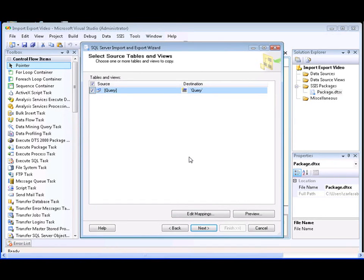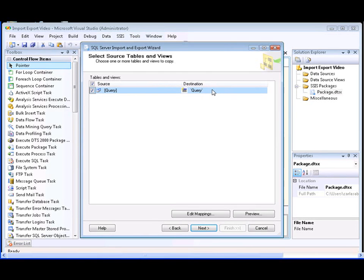In the Select Source Tables and Views page of the wizard, the data source and the data destination that we've selected are listed. The data source refers to the SQL statement we entered earlier to return data from selected columns in a table in a SQL Server database. The destination refers to a worksheet contained in the Excel workbook that we selected earlier. We have the option of changing the name of the destination, which will change the name of the worksheet in the workbook, and we're going to change the name of the worksheet to Product Table.